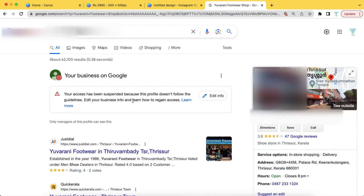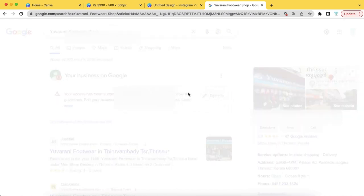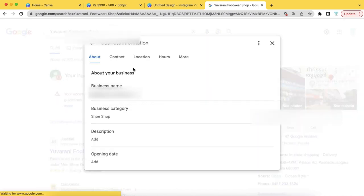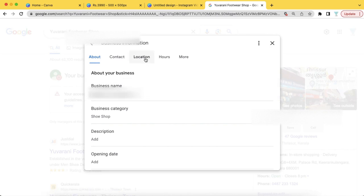Then, we are going to retrieve it. We are going to edit this error message. If you want to edit information, we are going to edit all of this information. We are going to have a photo of the board, interior photo, exterior photo, location, address, phone number, and business description.